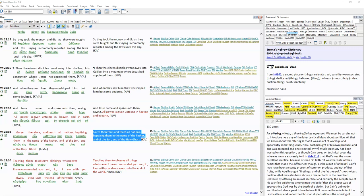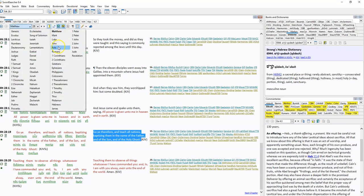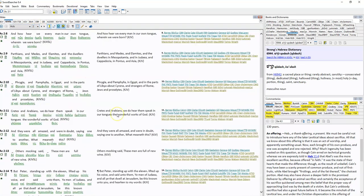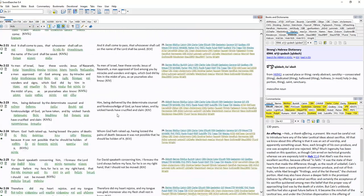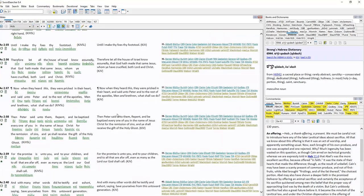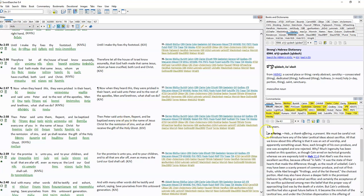So the next chronological reference is Acts chapter 2 verse 38. Then Peter said unto them, 'Repent and be ye baptized, every one of you in the name of Jesus Christ, for the remission of sins. And ye shall receive the gift of the Holy Ghost.' Now this is on Pentecost. This is Peter preaching at Pentecost after the disciples and all of those that were gathered in one accord in the upper room received the baptism of the Holy Spirit.